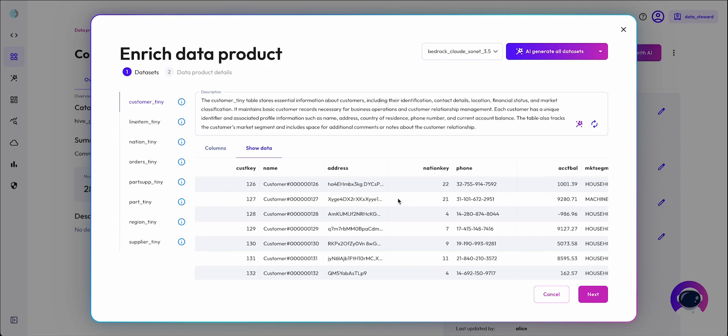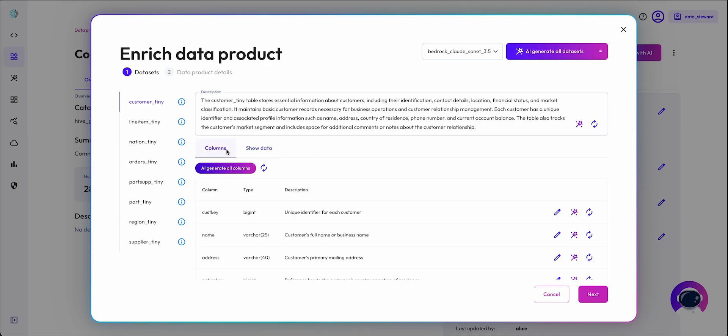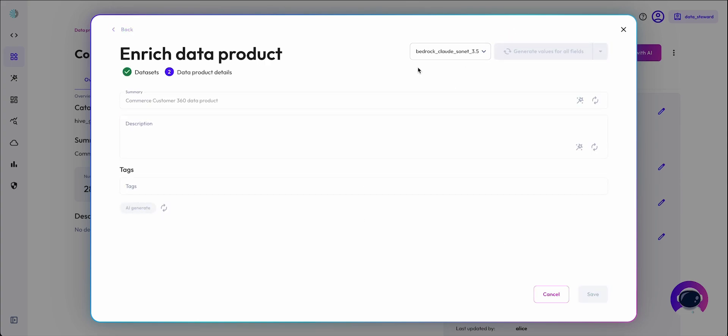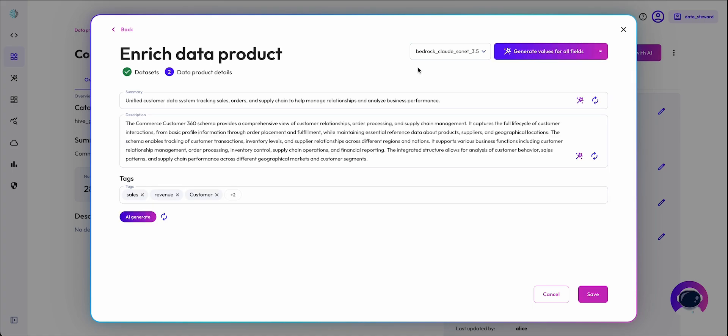Editing in more context, such as sample values, will increase the effectiveness of our agent. Once that is done, AI can summarize and document the data product itself, using the column and view metadata it just generated as additional context.